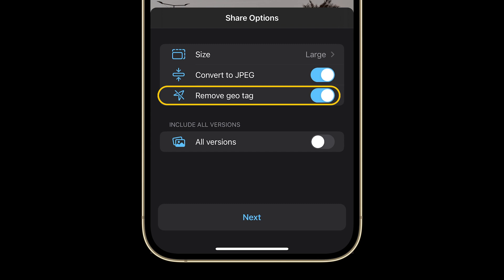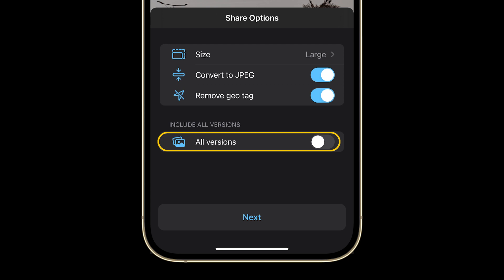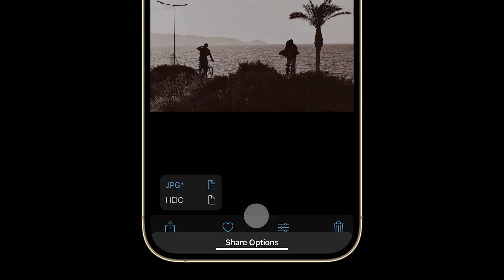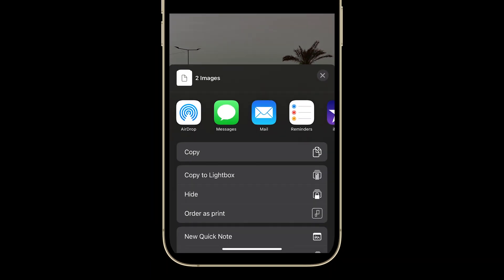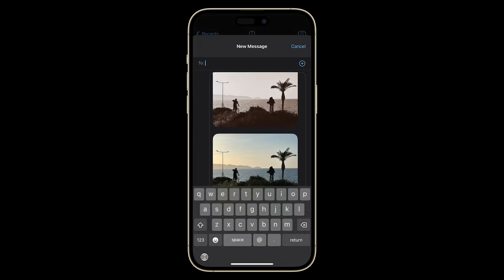Selecting this option gives you extra privacy, as the geodata will remain visible only for you and not the person who you share the photo with. You also have the option to share all versions of your photo, in case you have multiple versions like I just showed you.